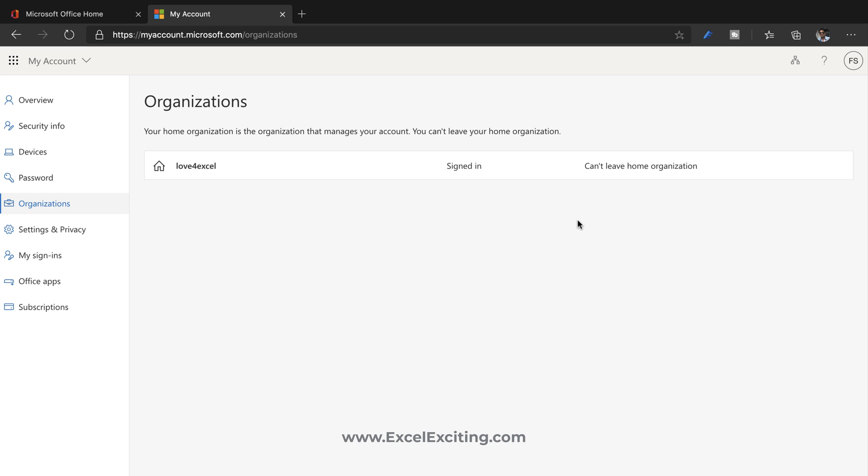Once you land on this page you can go to your organizations where you will find the list of all the organizations you are connected. Right now I'm not connected to any other organization with my work account.